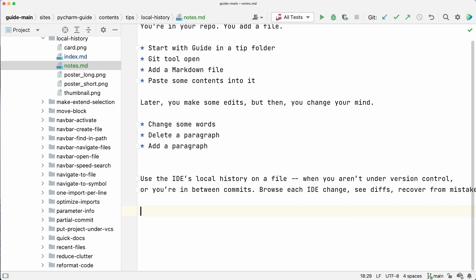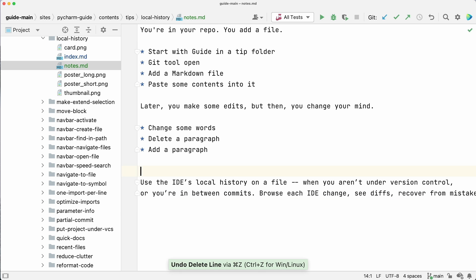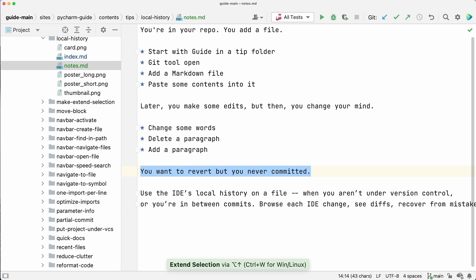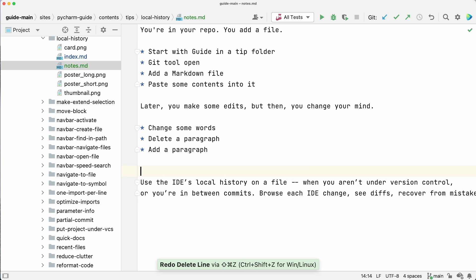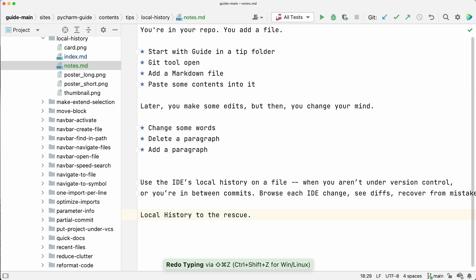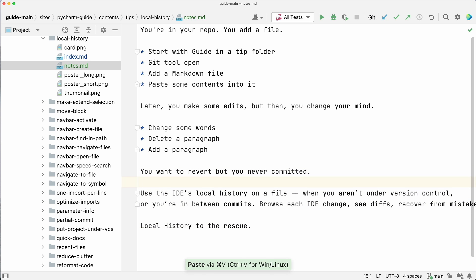I could try undo, undo, undo, copy, redo, redo, redo, paste. But that's barbaric. There has to be a better way.